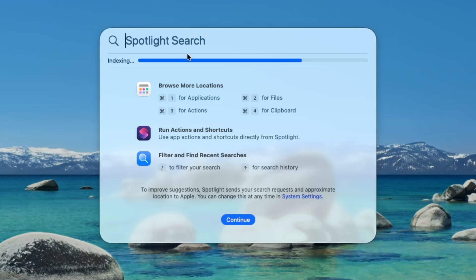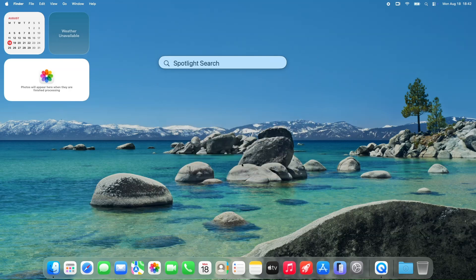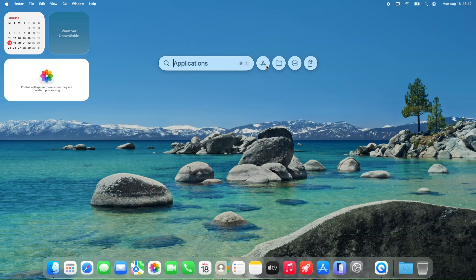Users are reporting that Spotlight is working better than it was in Beta 6, where it was pretty much broken for some. You can now search from the Finder window without your Mac freezing up, which is a huge relief. Documents and installed apps are starting to show up in searches again, though it might take a bit for indexing to fully catch up.